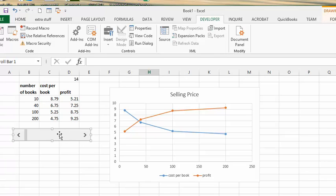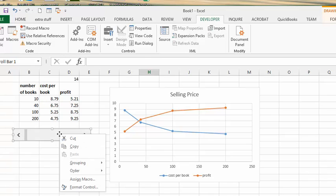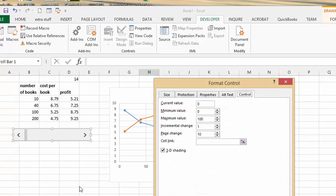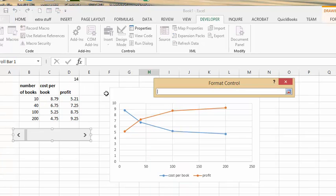And then what we're going to do is we're going to right click on that, and we're going to select format control. Now the number that I'm trying to figure out is this one right here, the 14.